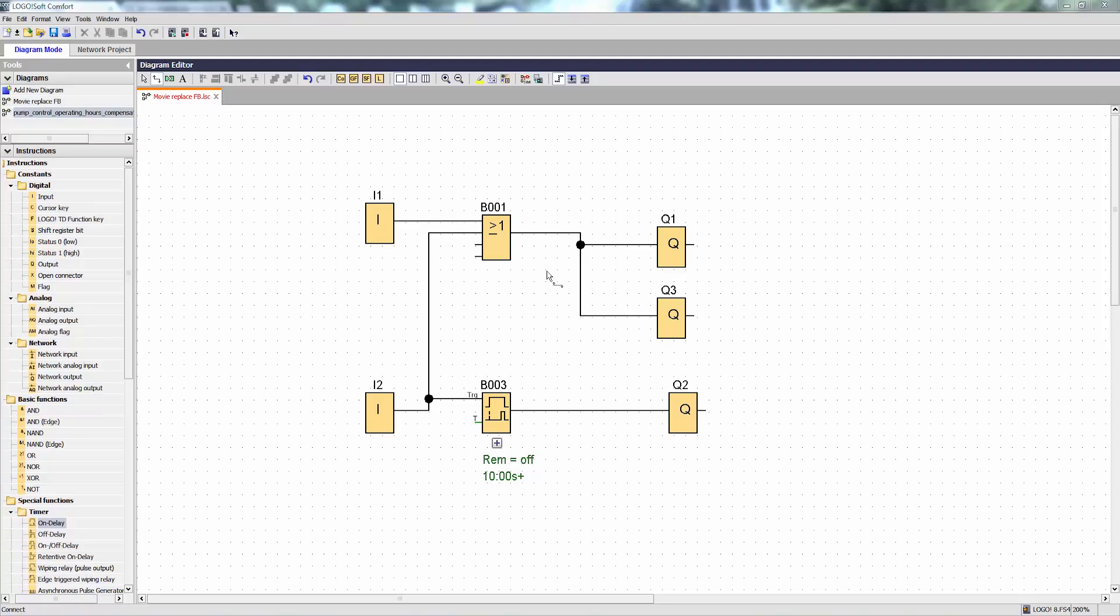During the development of a program, you often come to the point where you find you have to replace one function with another.